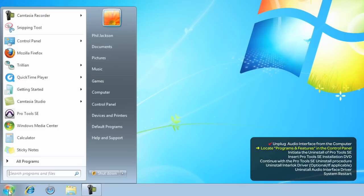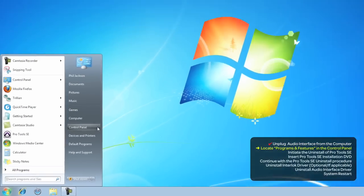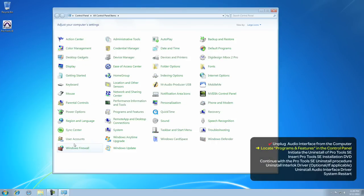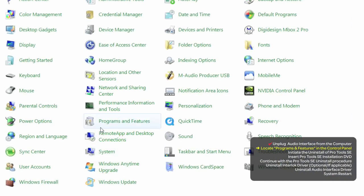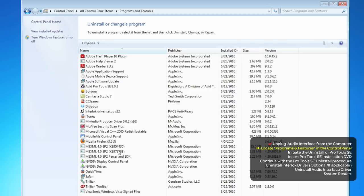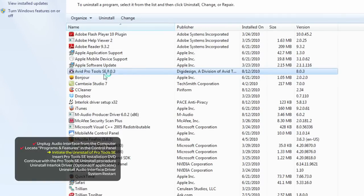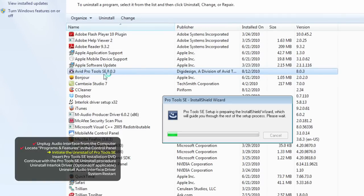We'll begin by opening the Control Panel from the Start menu. And once you're there, we want to make changes to Programs and Features. Click on it and locate the Avid Pro Tools SE program just here. Then right-click and initiate the uninstall.